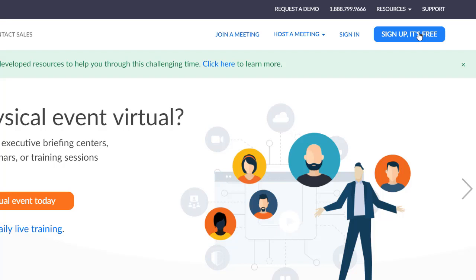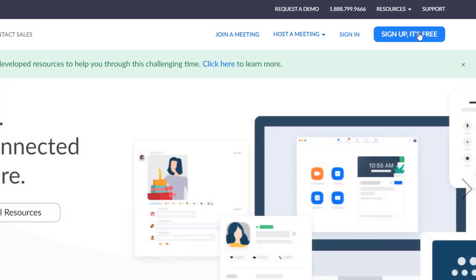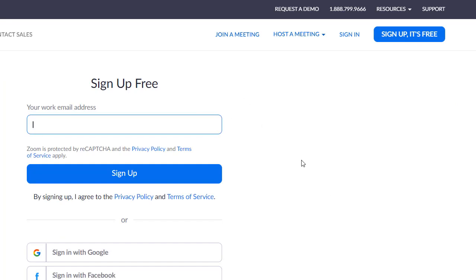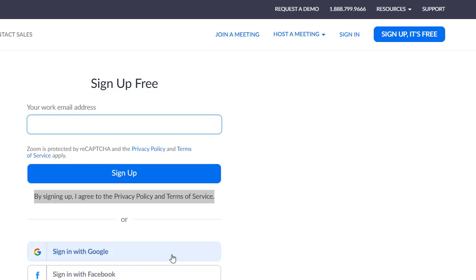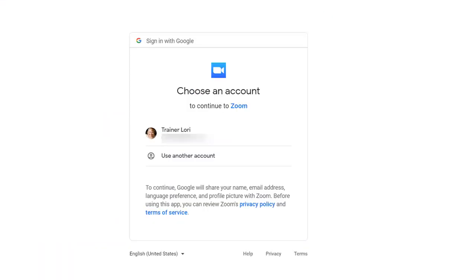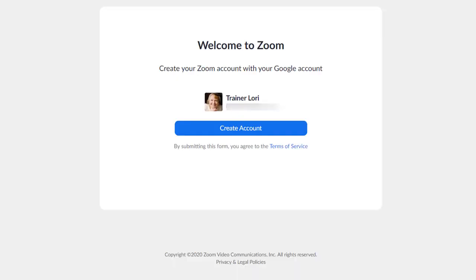Once you sign in, you don't have to go back. When you click Sign Up, It's Free, you have the option of entering a work email address. That's a good option whether you're working or not — it can just be your email address. But if you look at the bottom, you can sign in with Google or Facebook, and it will remember your settings. I'm going to demonstrate signing in with Google. Click Sign In With Google, and it will ask which account you want if you have multiple Google accounts. Choose the account, click it, and then it will say, let's create an account. Click that button.